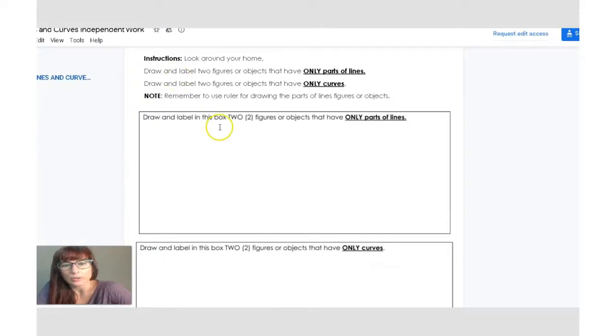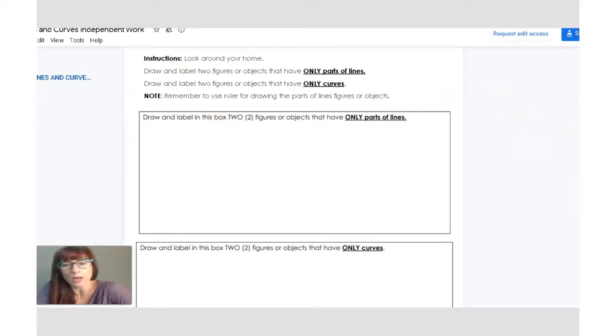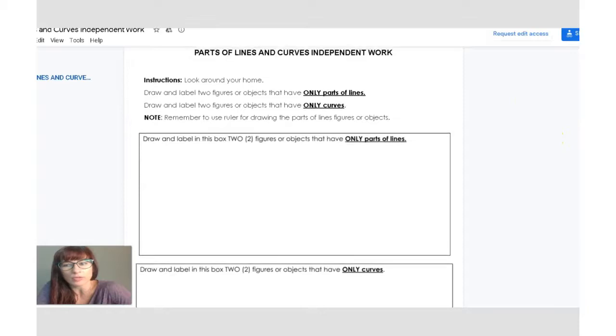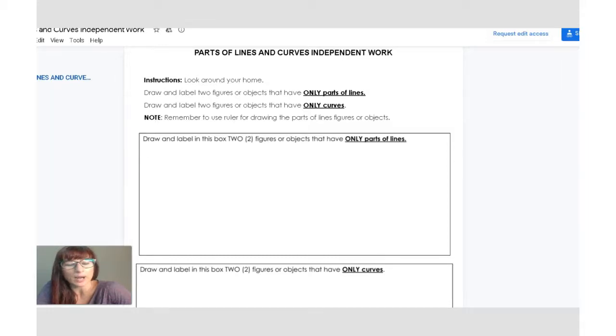And that is a worksheet that looks like this. You will have to draw and label figures or objects that have only parts of lines, and figures or objects that have only curves. I'm explaining this worksheet in our video. So if you watch the video, you will understand what you need to do.